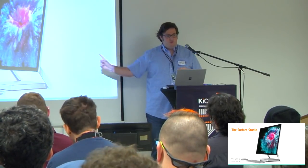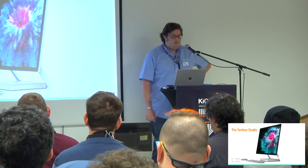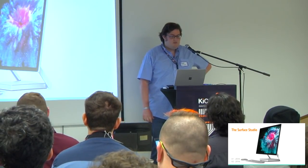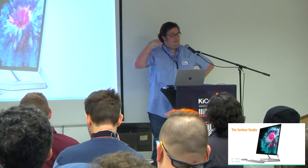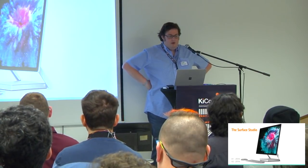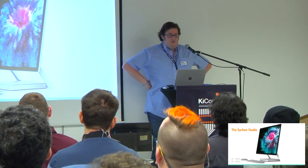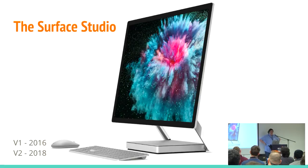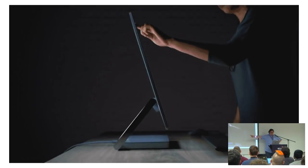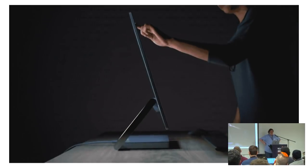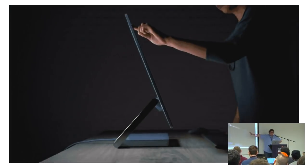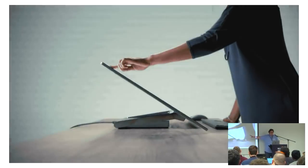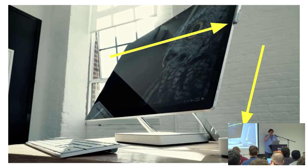So, the real genesis here is this computer called the Surface Studio. Microsoft released the first one a couple years ago and revved it again last year. I thought to myself, this is like a three and a half to four and a half thousand dollar computer. But, God, I really want one because they're truly just incredible, unbelievable products.